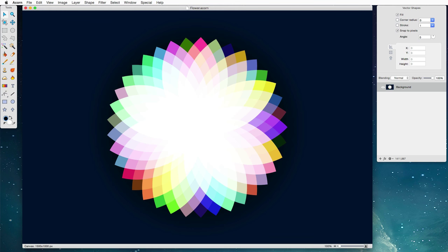Hello, I'm Gus Mueller. I'm the guy who wrote Acorn and today I'm going to show you how to make this nifty little flower image here.